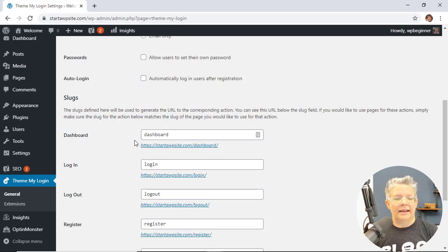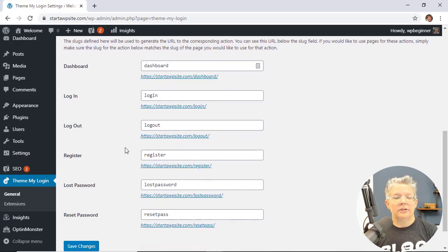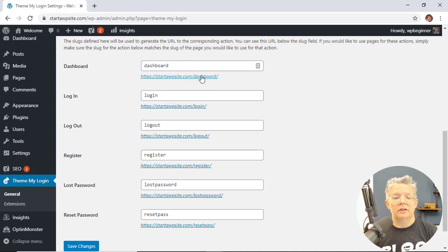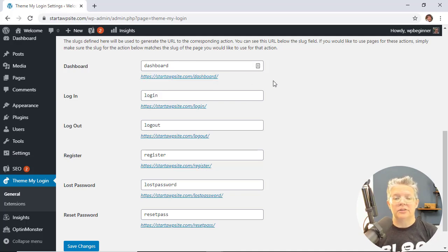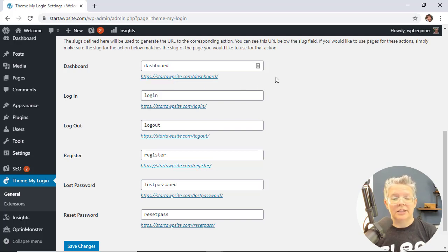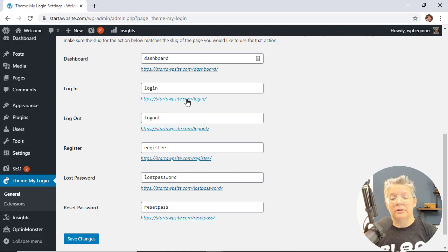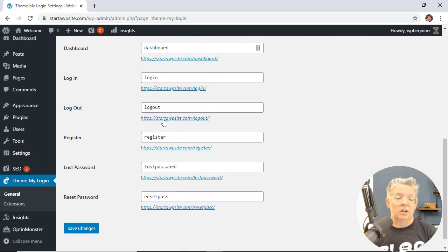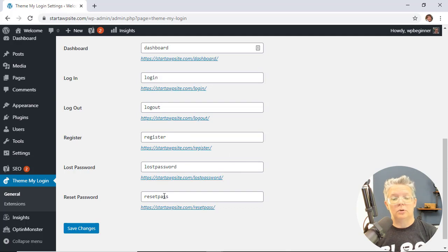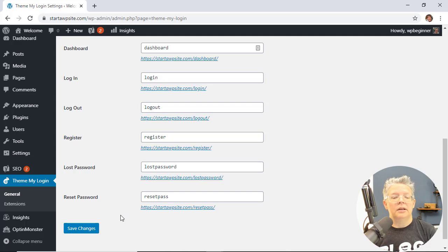We'll leave all of that as it is, and then down here you'll see that these are the slugs or the little parts of the URL that it's automatically created. So when someone is logged in it will return them to the dashboard. When they need to log in, you can show this URL for them as well as logout, register, lost password, and reset password. So all those look good. You can change them but really they do a good job of explaining each part of that.